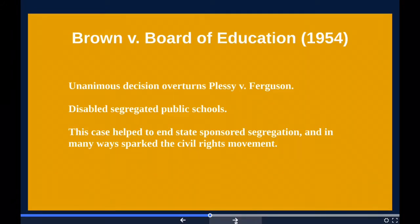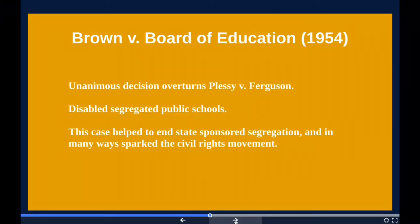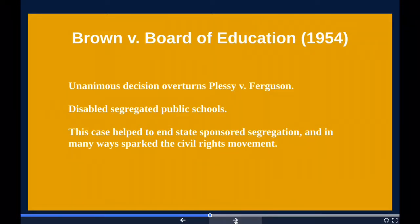On May 17, 1954, the United States Supreme Court handed down its ruling in the landmark case of Brown v. Board of Education of Topeka, Kansas. The court's unanimous decision overturned provisions of the 1896 Plessy v. Ferguson decision, which had allowed for separate but equal public facilities, including public schools. Declaring that separate educational facilities are inherently unequal, the Brown v. Board decision helped break the back of state-sponsored segregation and provided a spark to the American Civil Rights Movement, fueling it through the later 1950s and into the 1960s.